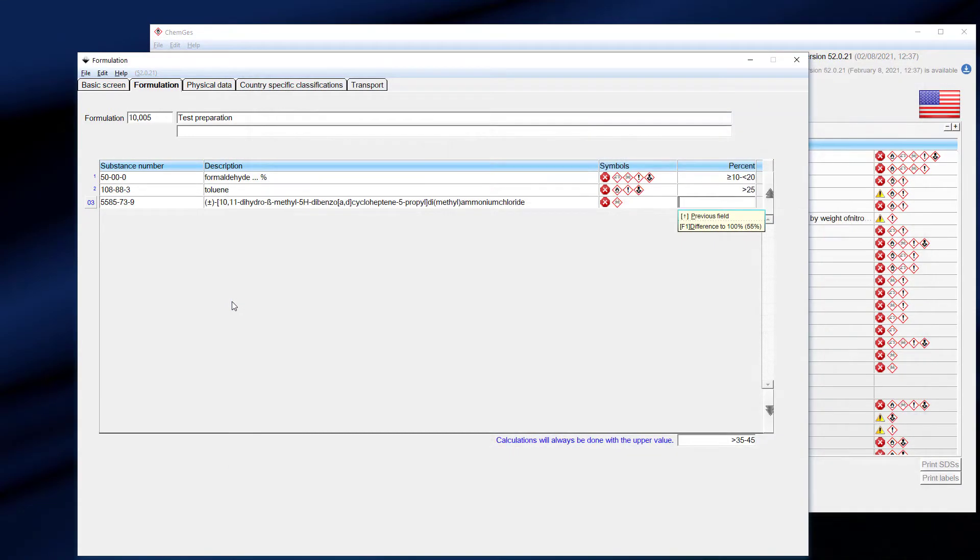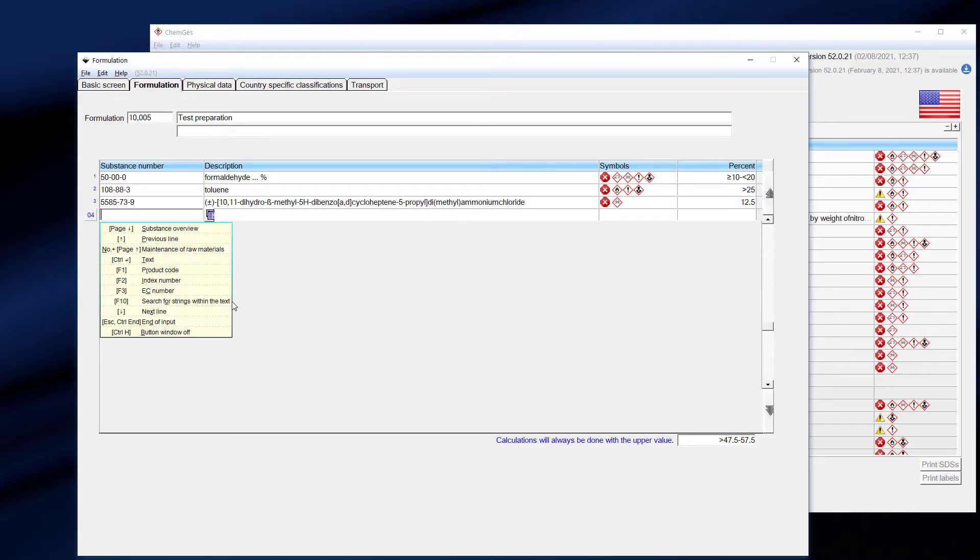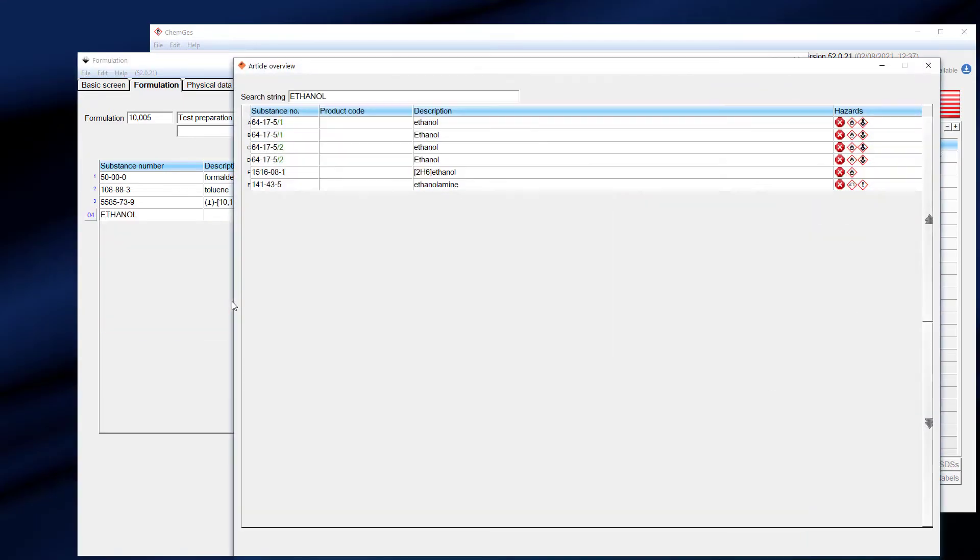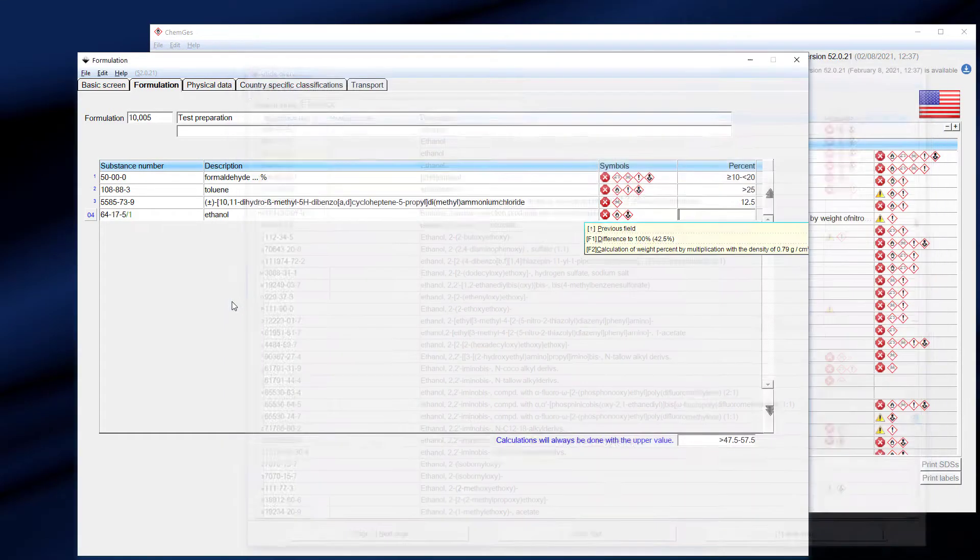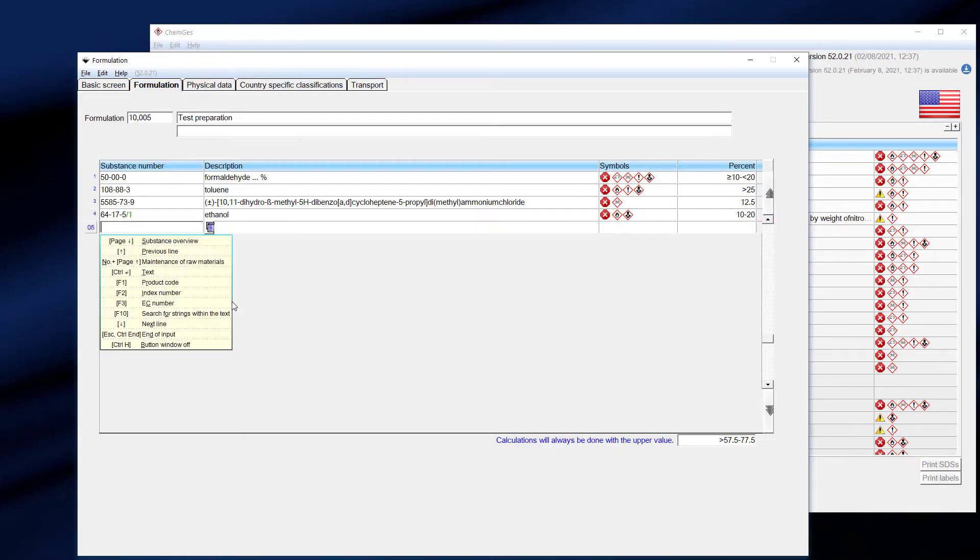In the field for the percentage, you can enter exact values or ranges. There is no need to reach exactly 100%, since the program knows how to handle ranges and values higher or less than 100%. In a later part of this video, we will show how easy it is to create missing raw materials.